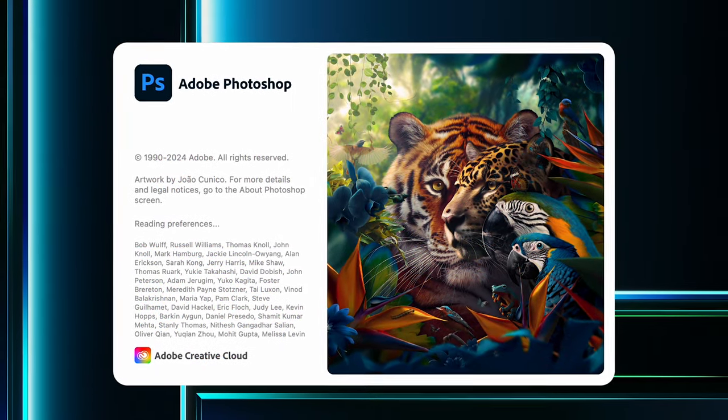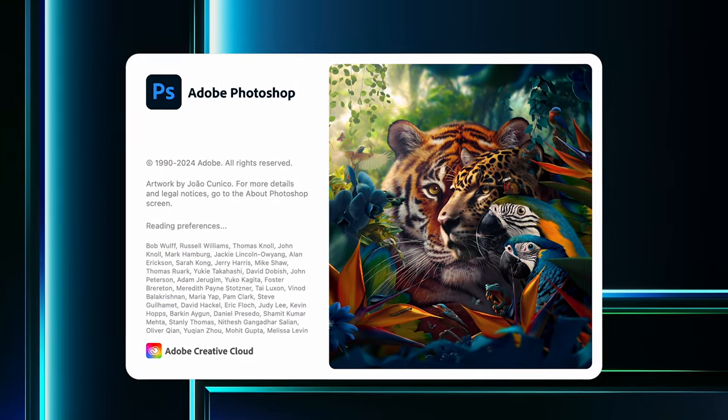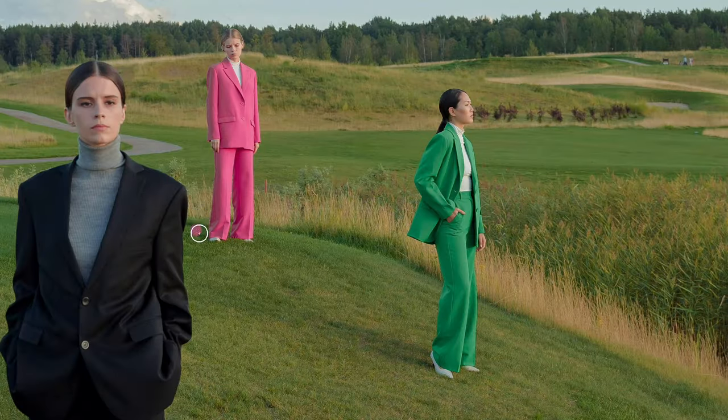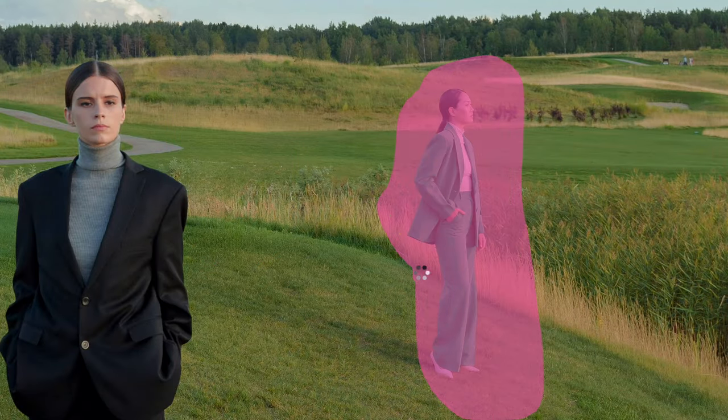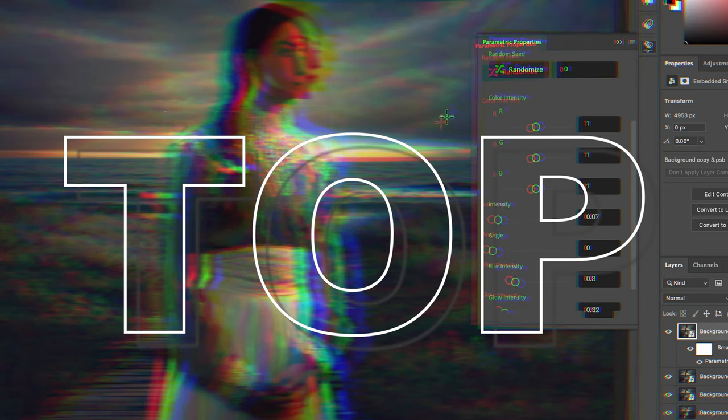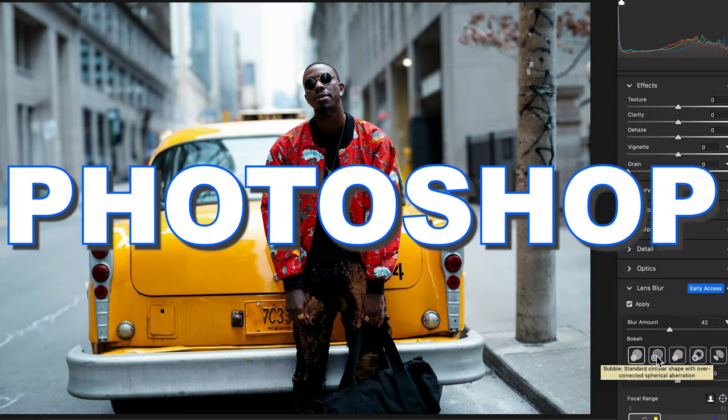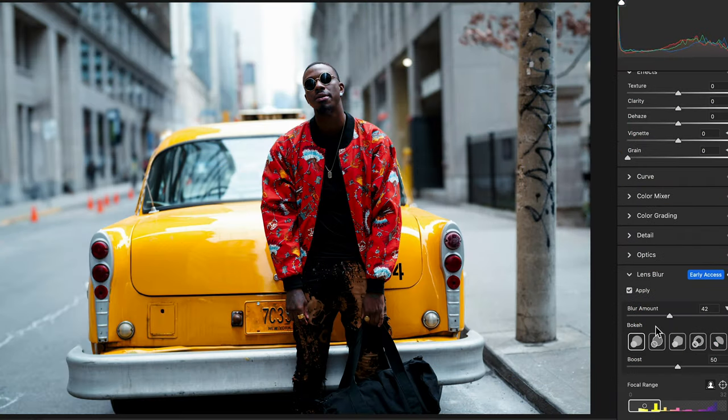Photoshop 2024 boasts several exciting new features designed to enhance both creative possibilities and workflow efficiency. In this video I will show you the top new features of Photoshop 2024.